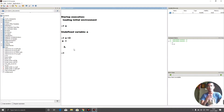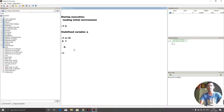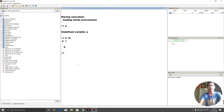Scilab uses matrices for all calculations. There is no assignment of characters or strings — everything is matrices in Scilab.